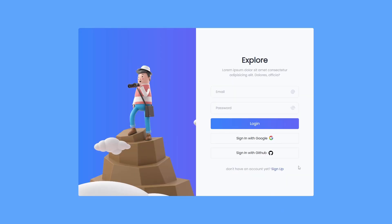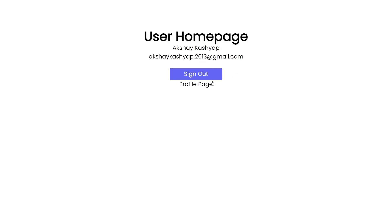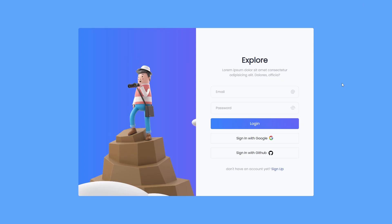We're also going to allow users to sign in with GitHub. If the user clicks on the GitHub link, they will navigate to the GitHub login page. When the user successfully signs in with GitHub, they can see their name and email, and by clicking the sign out button they can easily sign out from the application.